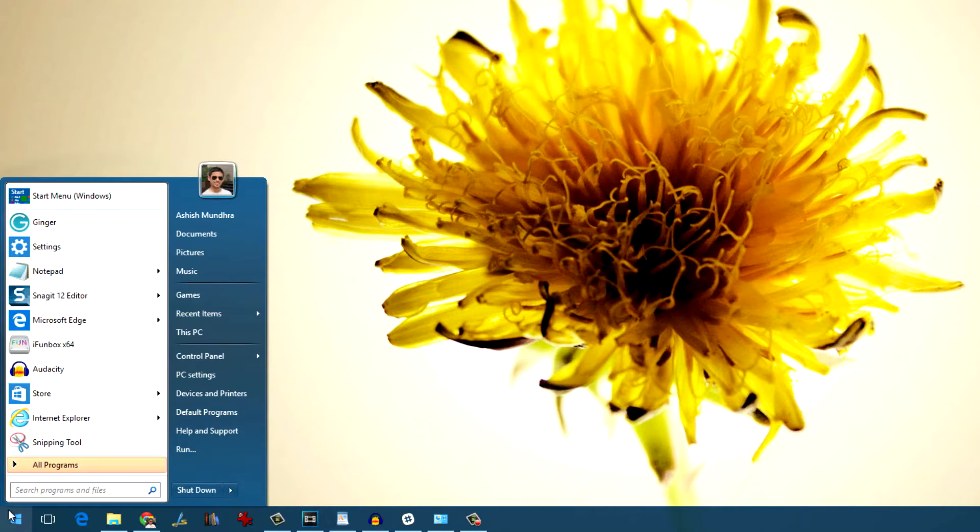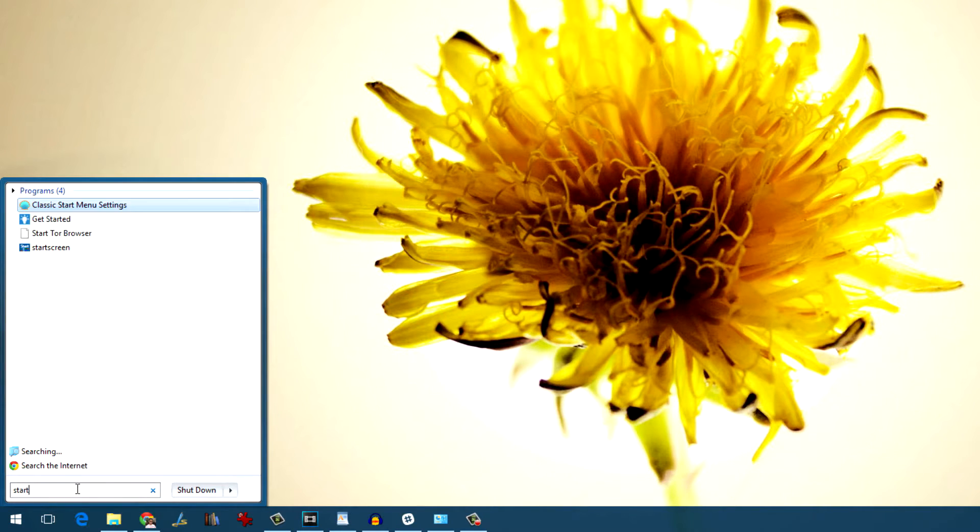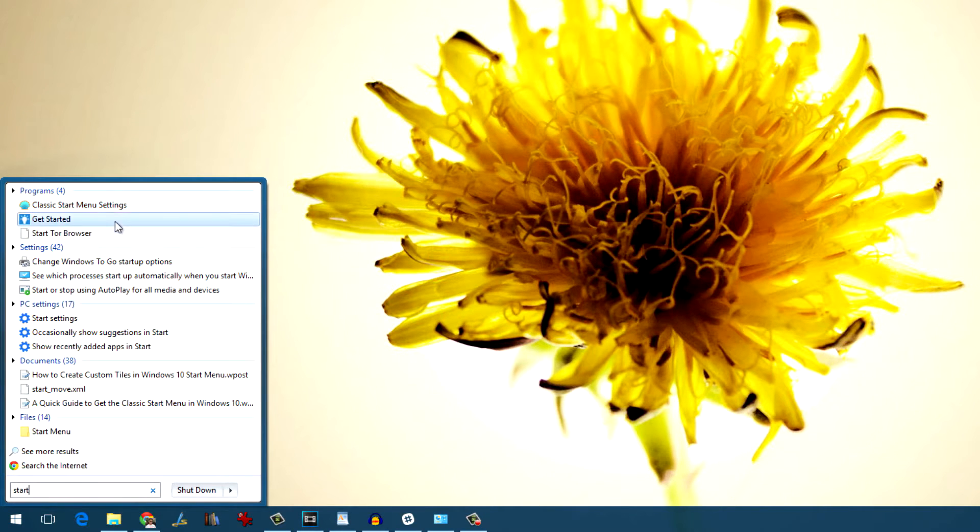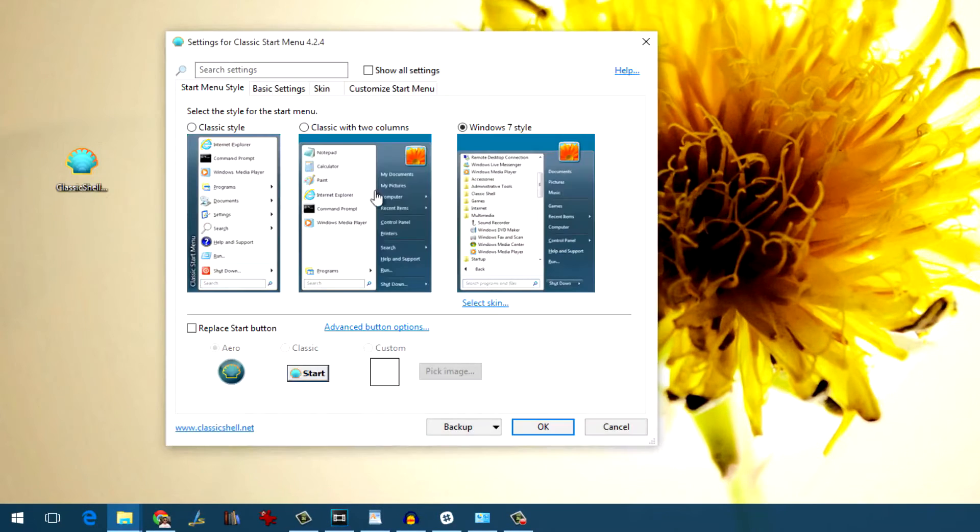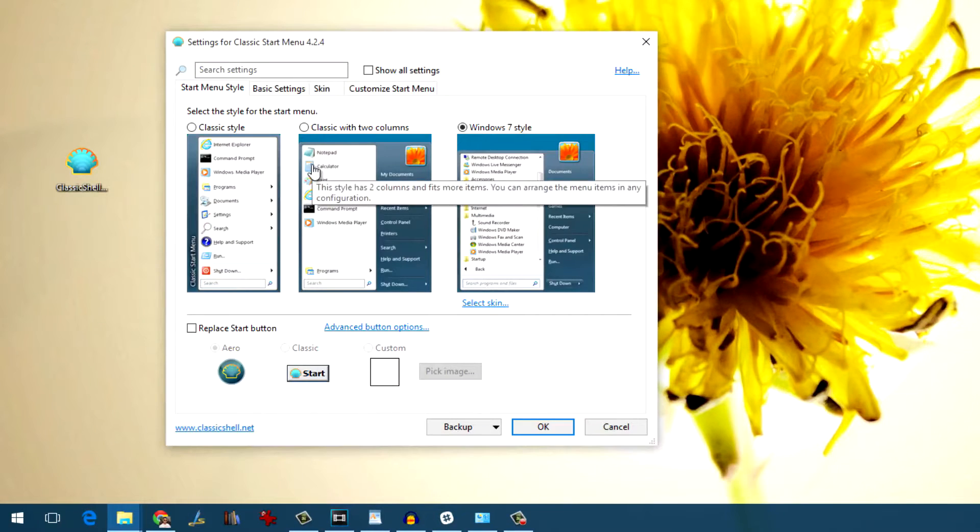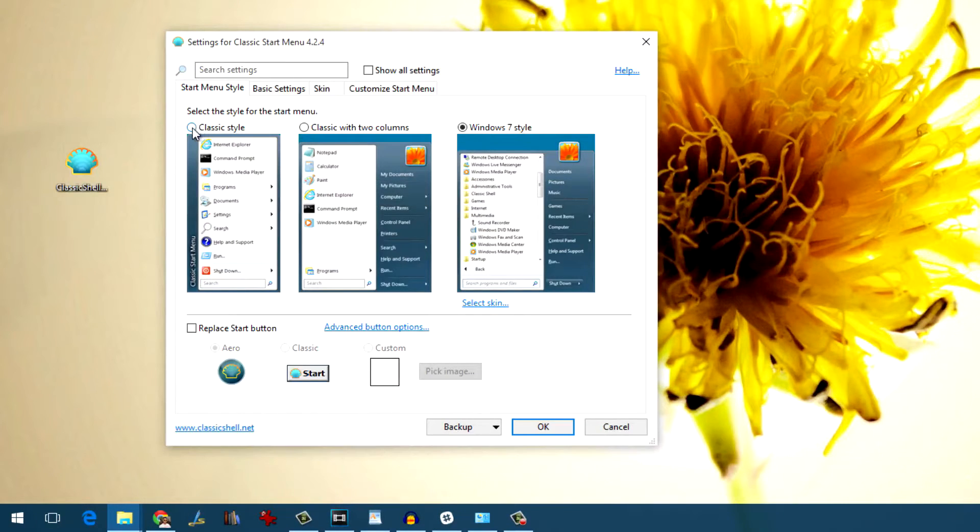The next thing that you can do is open the Classic Start Menu settings and choose the start menu style that you would like to use. Just make your selection and hit the OK button.